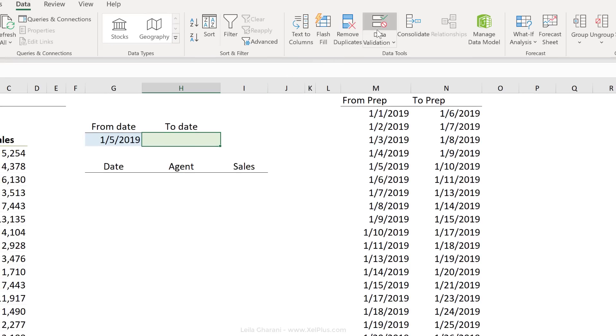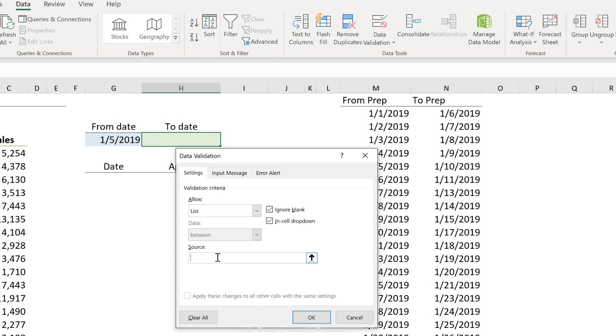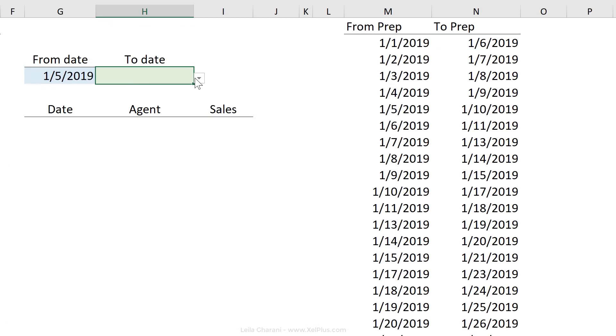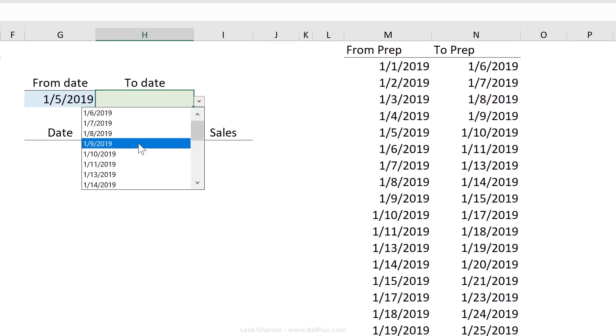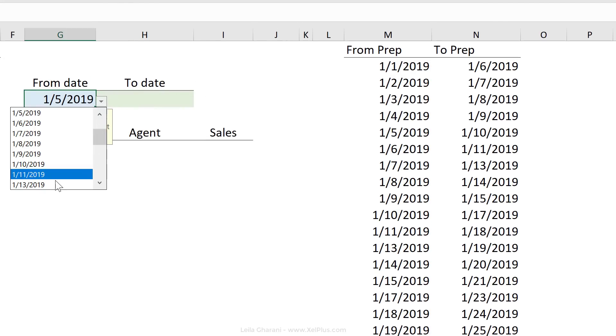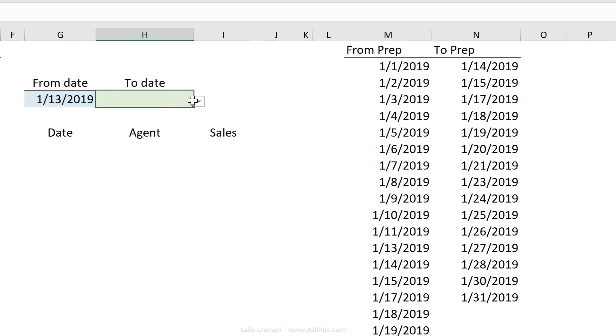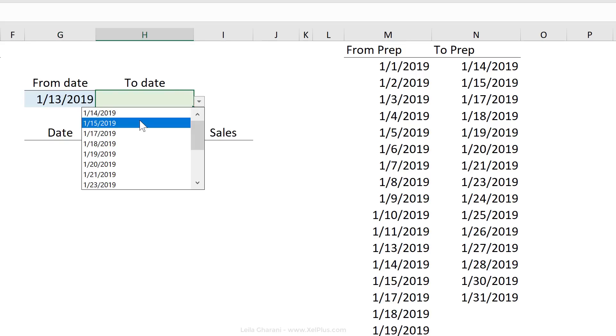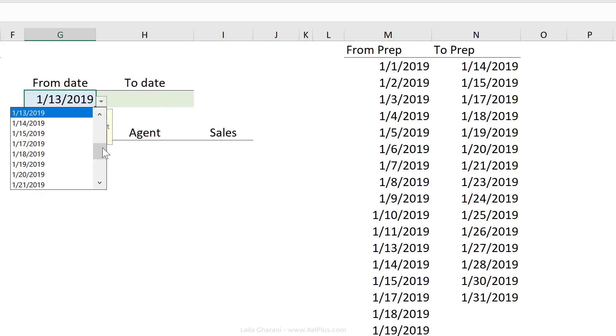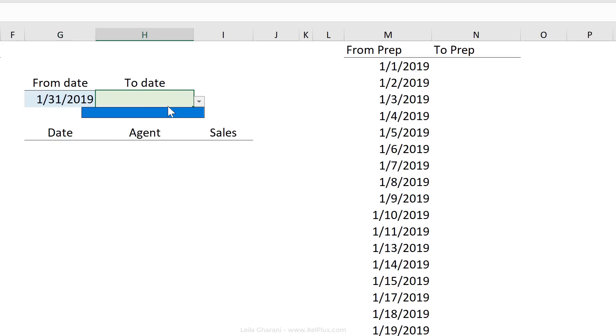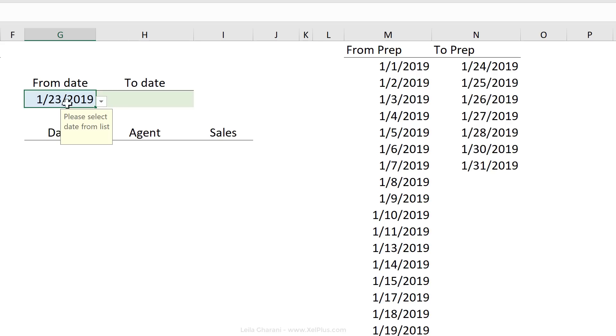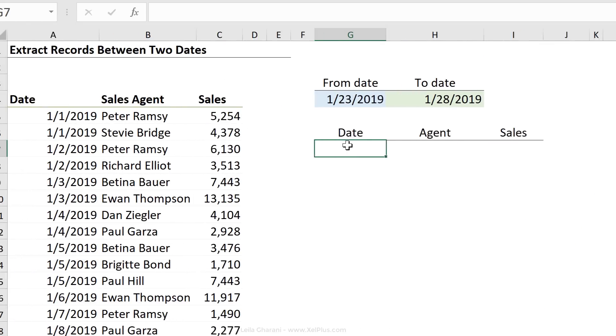That's going to be the list that I want to show in this dropdown here. So let's go and put in the dropdown, data validation list. For our source, we want the spilled range of our to date here. So I'm going to put in the hash sign, click on OK. This gives me a date that's after the 5th. So let's test this. I'm just going to remove that, go and select the 13th, and I get a list starting from the 14th. If I change this to the last available date here, so to the 31st, there is nothing there. Okay, so let's switch this to the 23rd until the 28th.